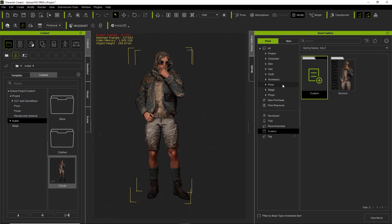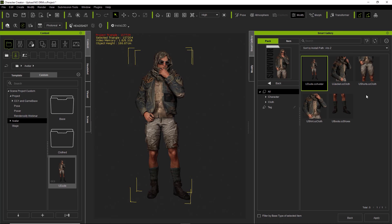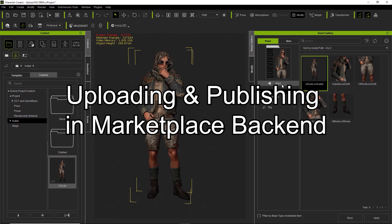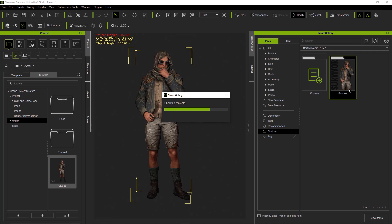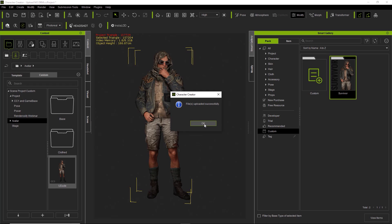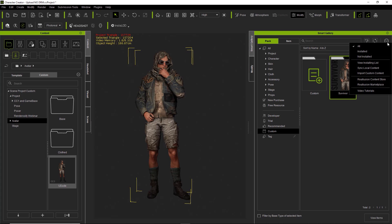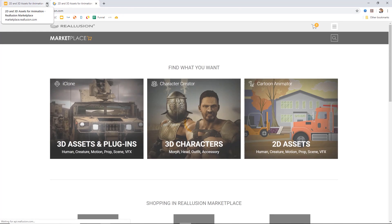If we go back and double-click on Survivor, there's all the stuff in the Survivor pack. Now you've got everything organized and aggregated into one pack. Let's go ahead and upload that pack — right-click it and select Upload Pack. That's going to take a minute to check the contents and upload your files. Once your files have uploaded successfully, press OK. Then we can go over to our marketplace by clicking the top icon here and selecting Reallusion Marketplace.